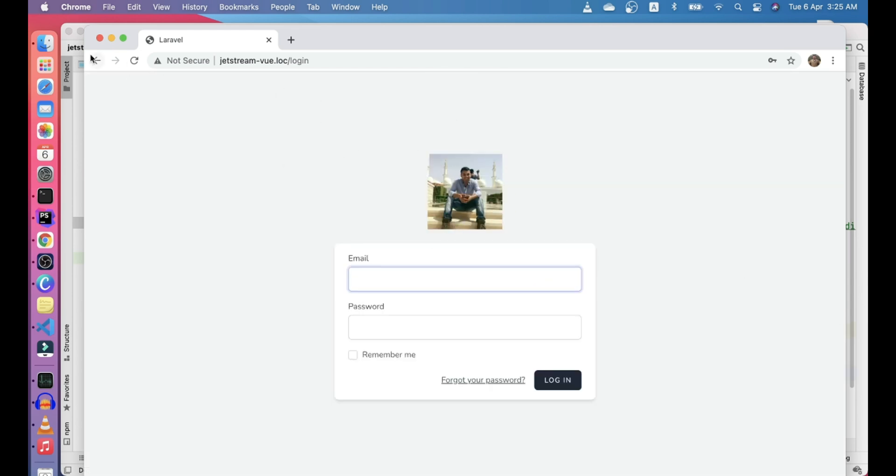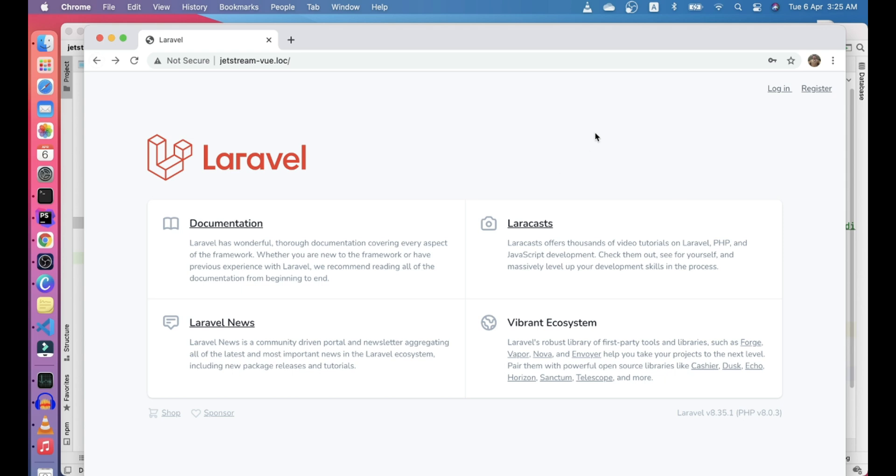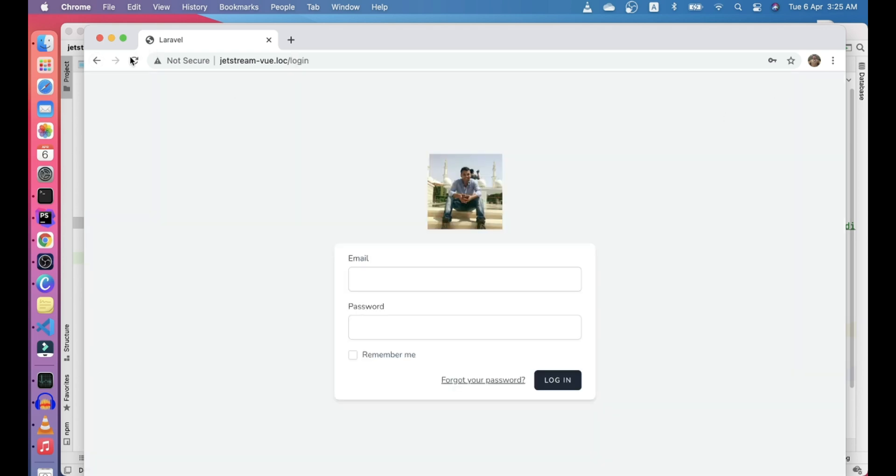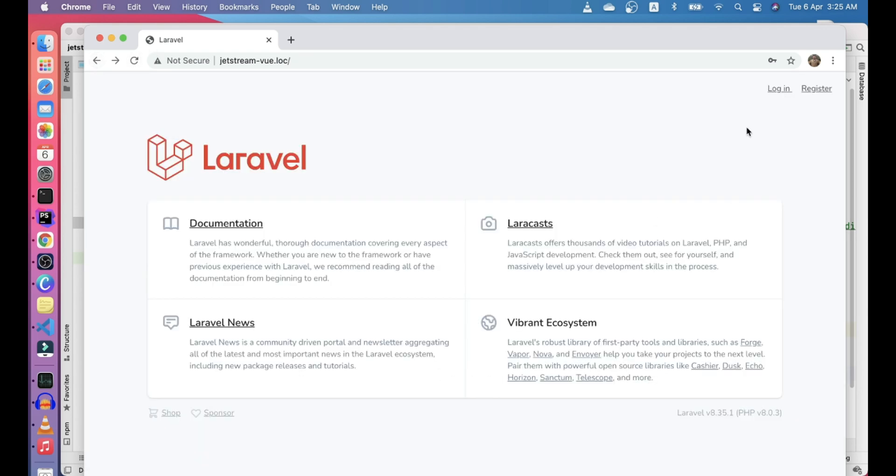Let's go ahead and refresh it again. It refreshed the JavaScript and CSS, and now we can see our logo here. Let's go ahead and log in and check on the register route as well. Cool, so it appears here as well.